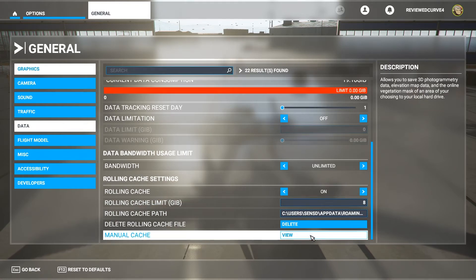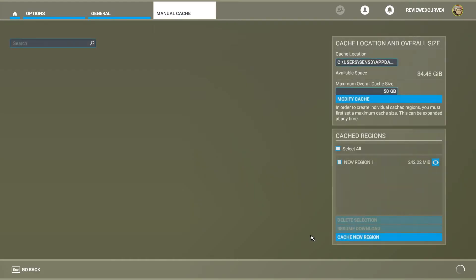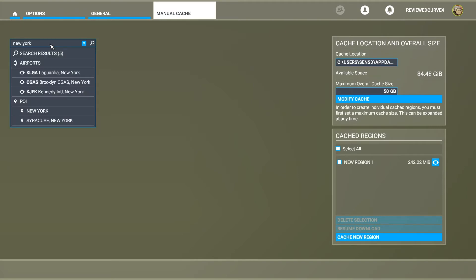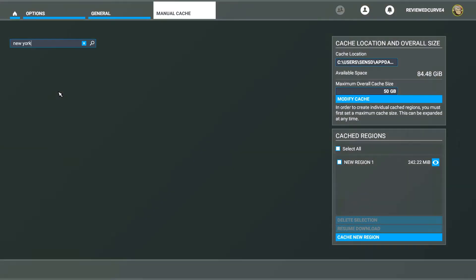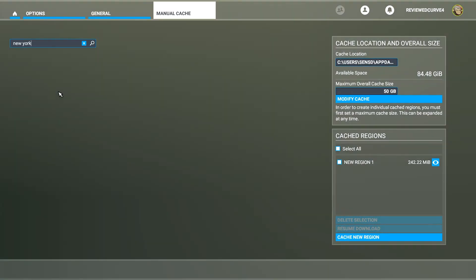Once you click View, you'll have a box where you can search for a region anywhere in the world. Type a city name and you'll get corresponding airports. Pick an airport to load some data and see what you're looking at — that region will be placed in a grid once downloaded.